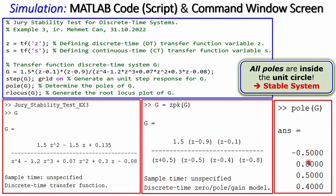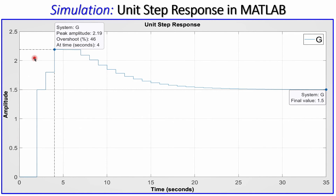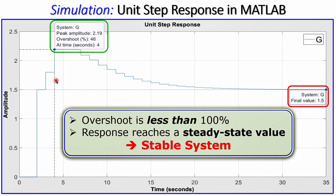We can also verify stability from the unit step response. The response shows some overshoot of about 46 percent, but the output reaches a final steady-state value without exploding. The overshoot is limited and the response settles, confirming that the system is stable when examined through the unit step response.